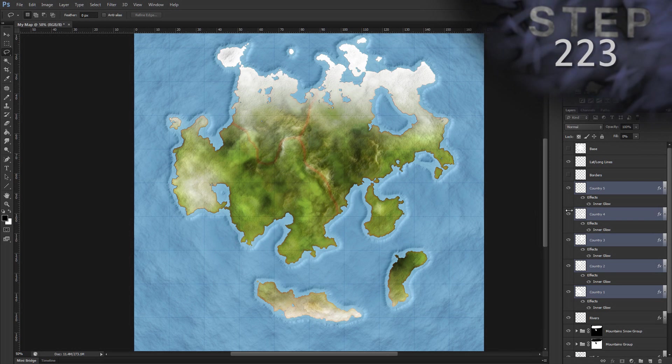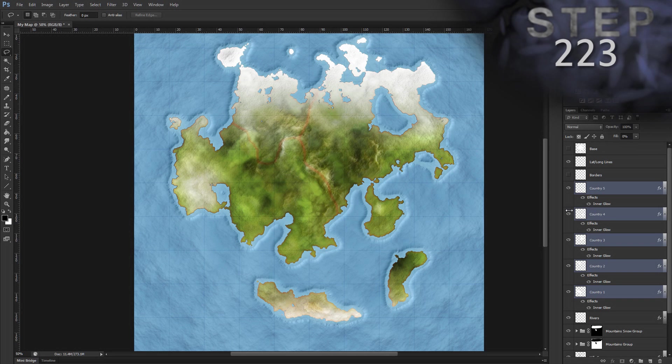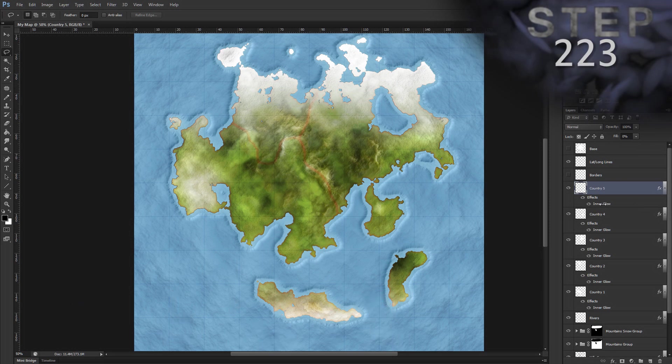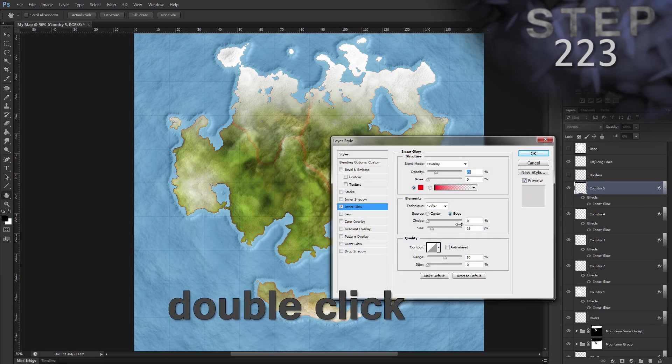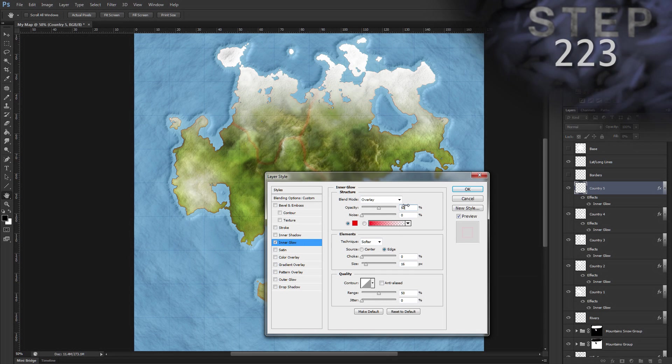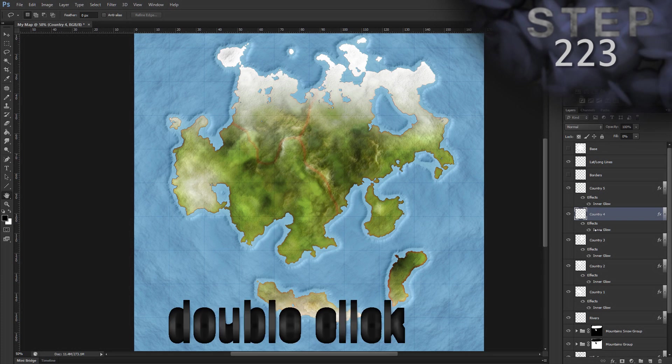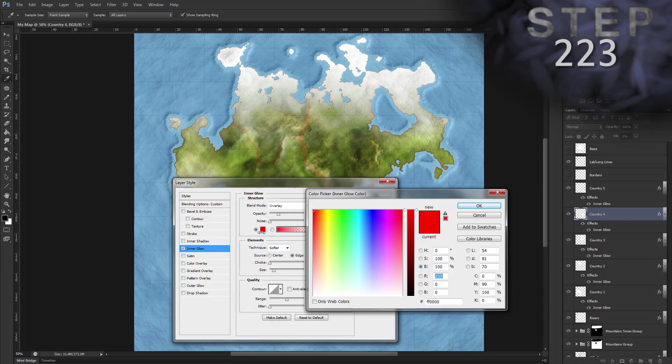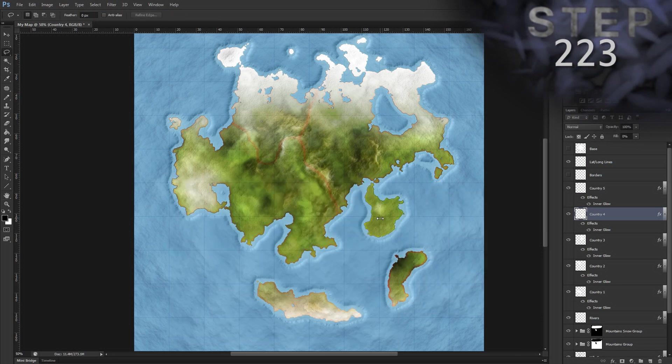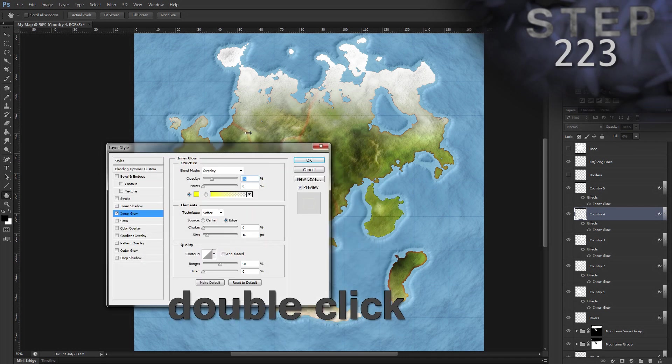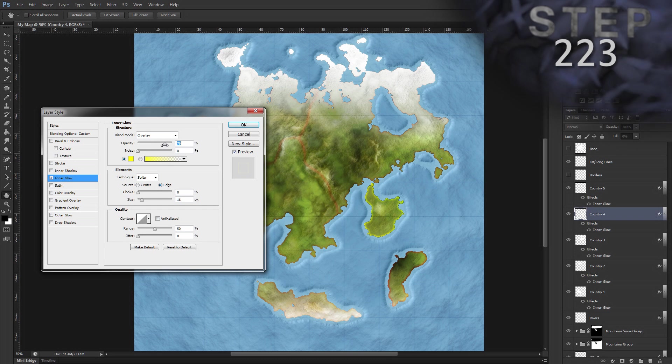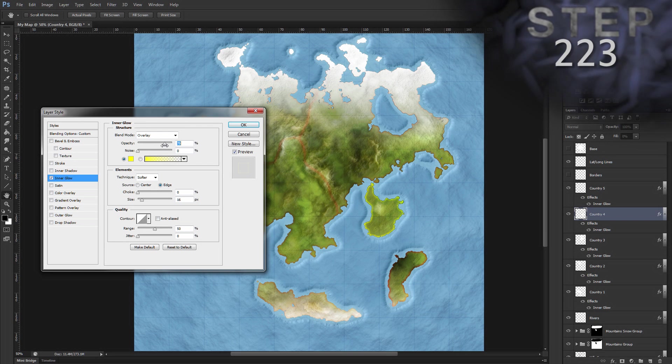Now for each country layer, let's edit that inner glow layer style to give each country its own color. So I select country five, and I can do alt L Y W, or just double click the name of the effect here in the layer panel. Okay, so we'll leave country five as red actually, okay. So for country four, double click the effect, and I'll click the color and set it to a yellow. Now that's not showing up very well, so let's go back in and bring up the opacity on that inner glow. And you can experiment with both the opacity and changing the blending mode to get different effects. I'm making them pretty bright here so you can see them easily for the tutorial.